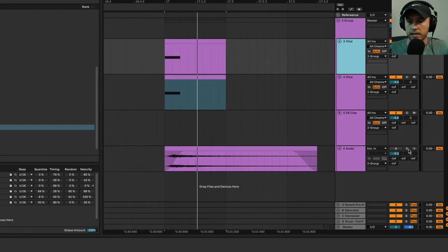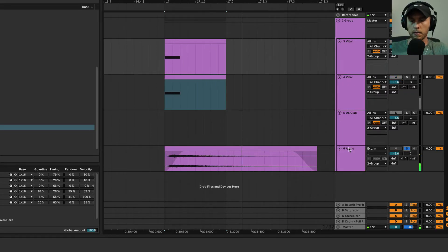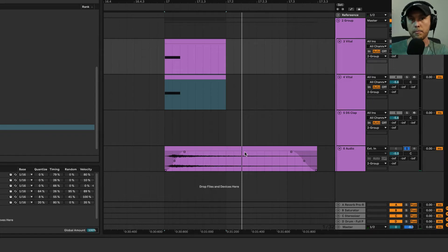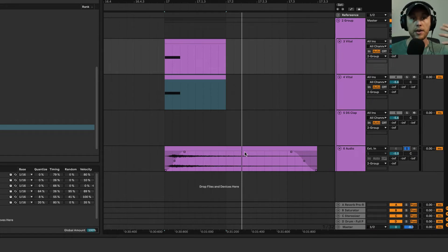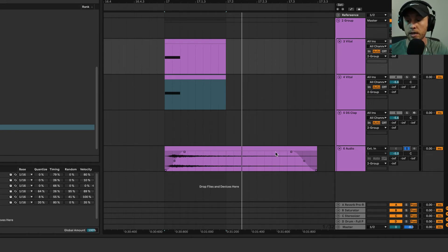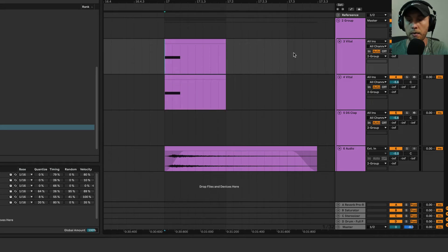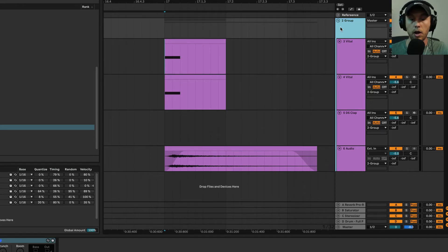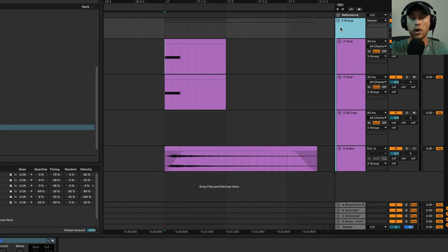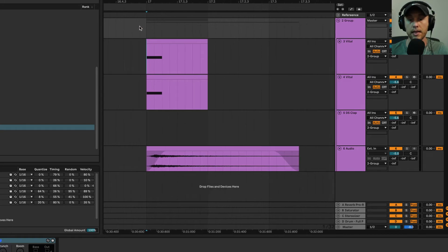This is a clap with a bunch of reverb on it. You can use anything for a tail, as long as it has some reverb and creates a bit of space. I'm going to bring this in now. This is all running through the same group, so they're all being processed exactly the same. Now it sounds like this.